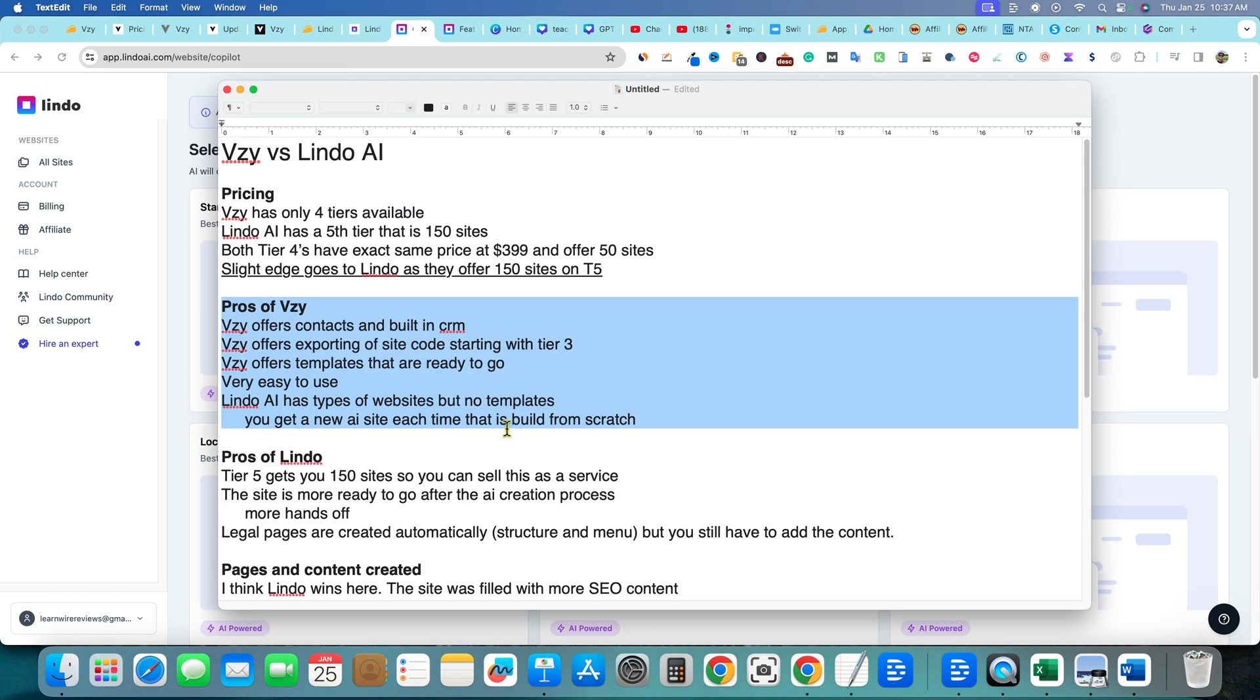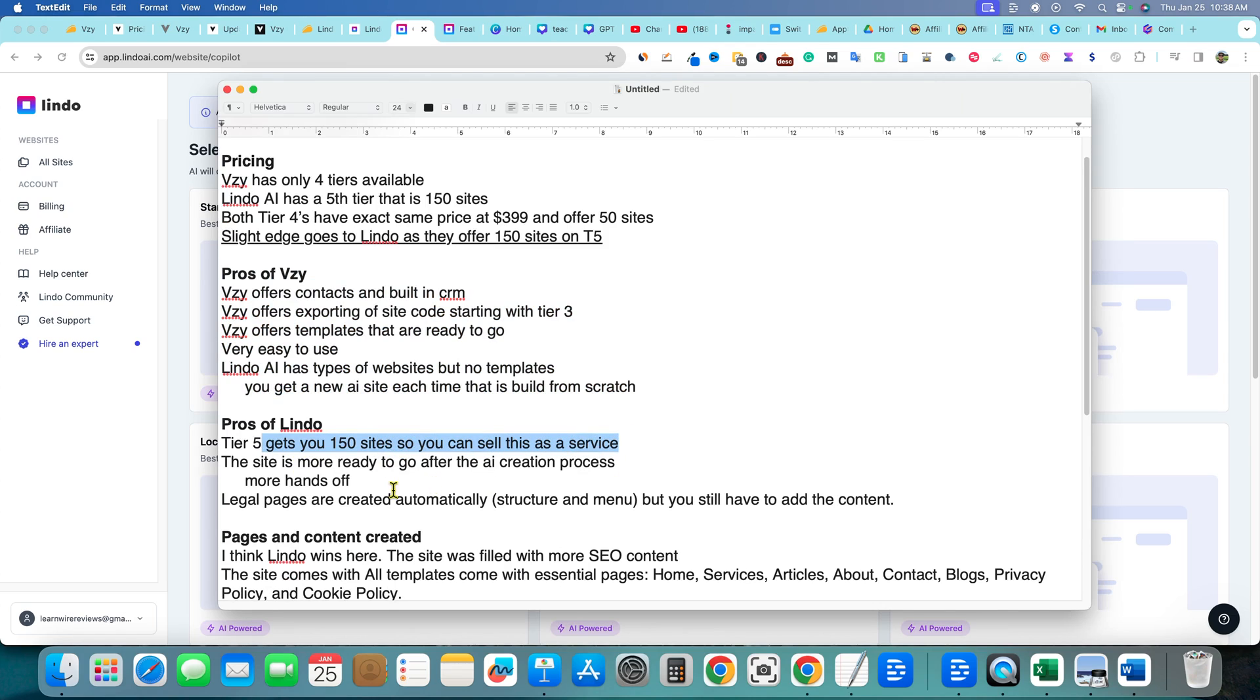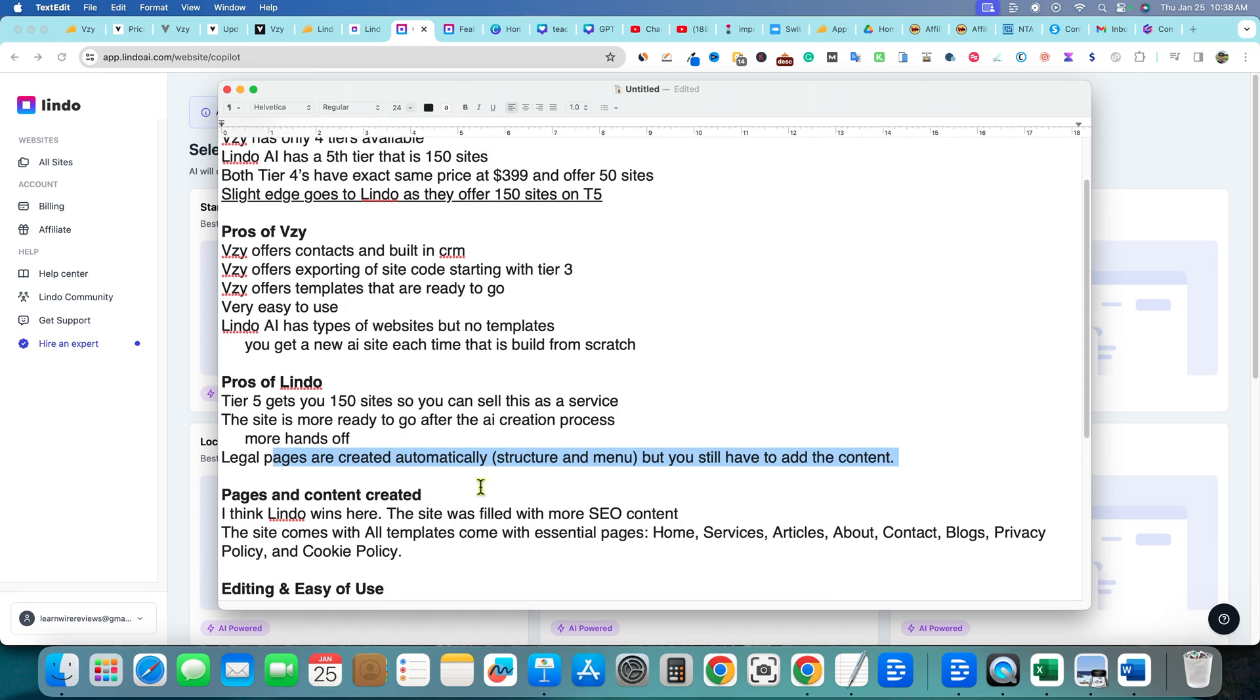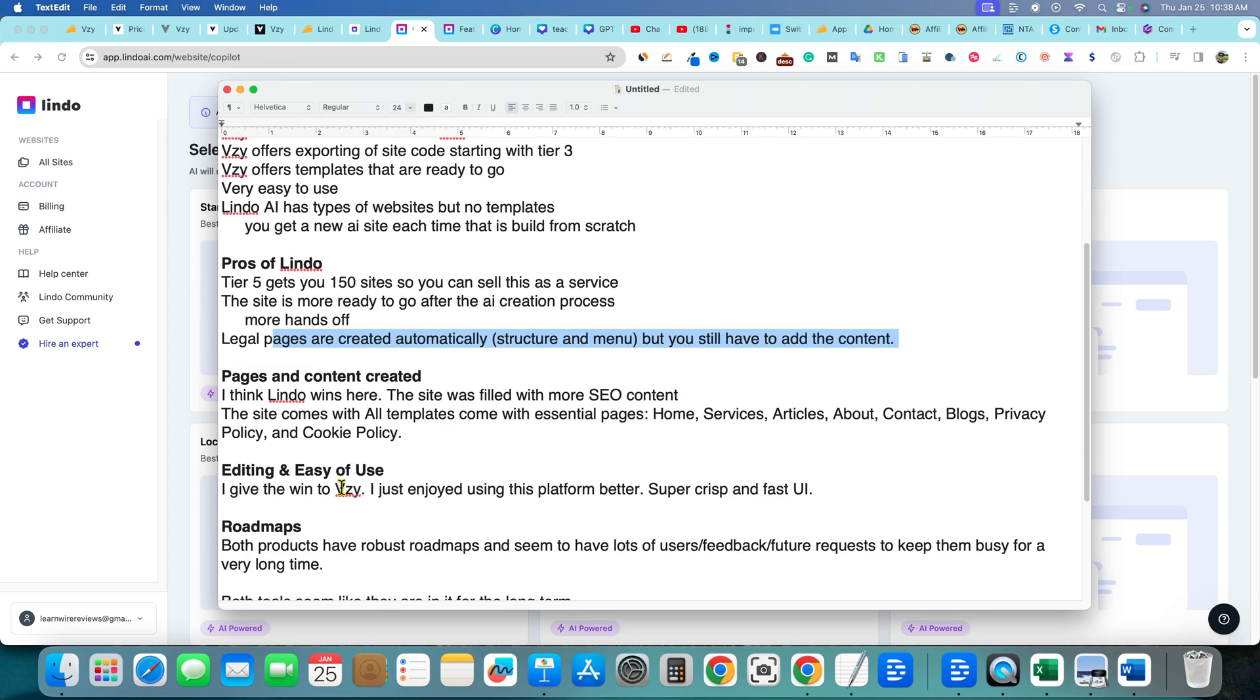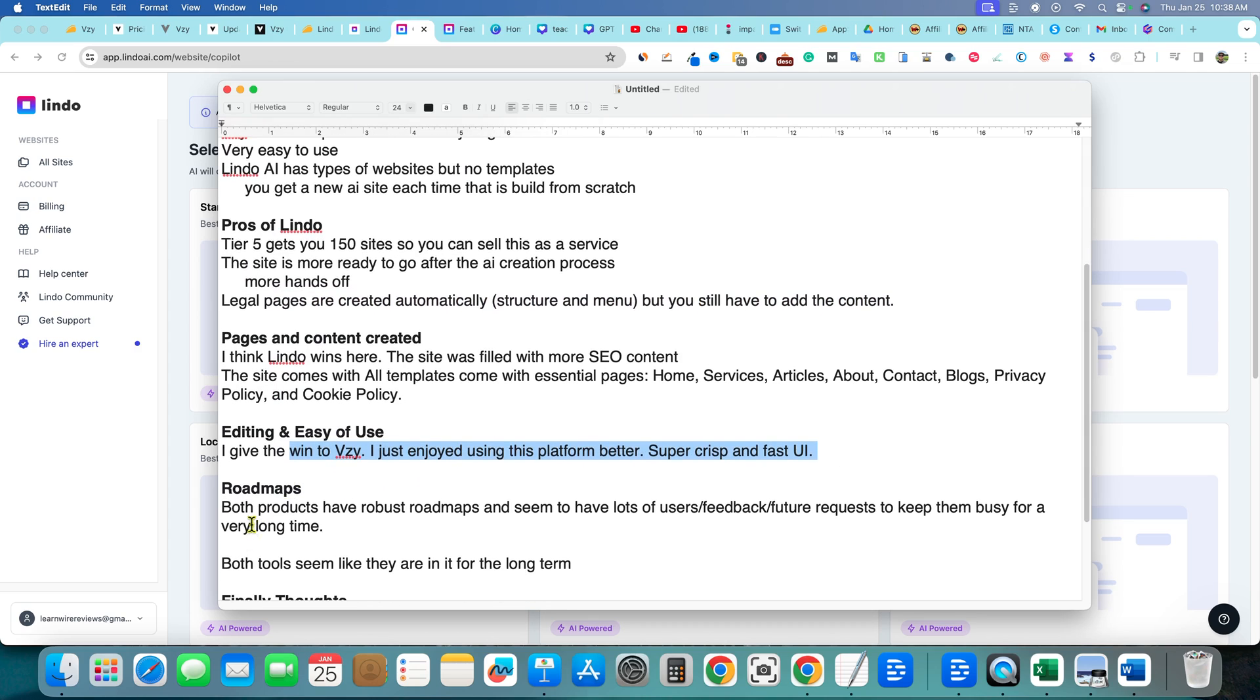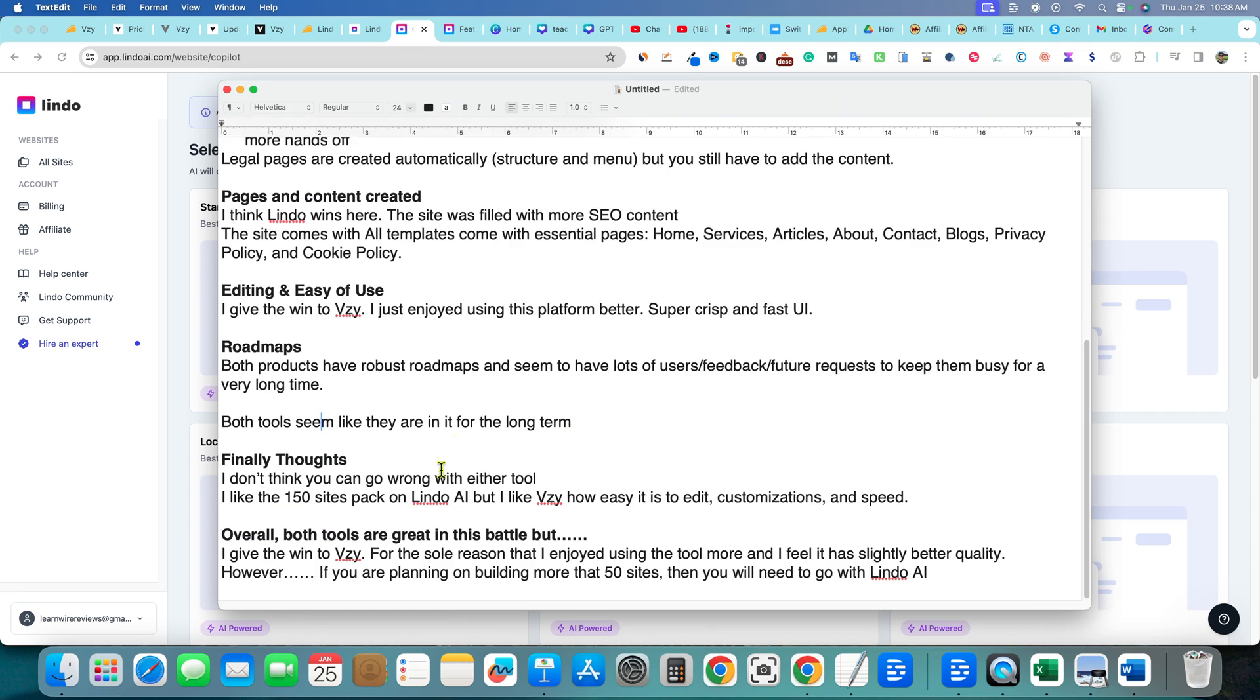And then we're going to come over here and look at the pros of Lindo. The tier five gets you 150 sites. I think that one's their big thing. The site is more ready to go after the AI process, more hands off, legal pages are created automatically, but you still do need to add the content to them. And editing and ease of use, I gave the win to Vizzy. I just enjoyed using the platform better, super crisp and fast UI. Roadmaps, both of them are good. I'd give them a check mark on both. And really here's my final thoughts. I'm doing everything right now, but I don't think you can go wrong with either tool. I like the 150 sites pack on Lindo, but I like Vizzy, how easy it is to edit, customize and speed. That's probably the one I'm going to go with guys is Vizzy.